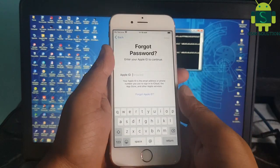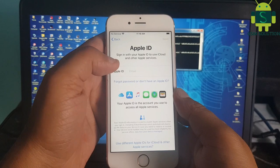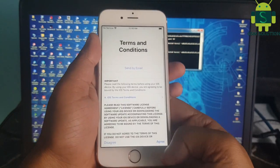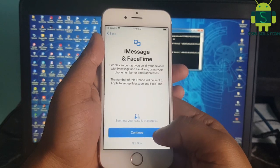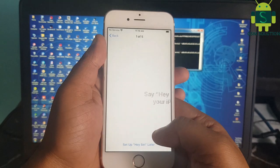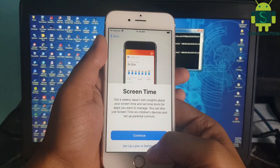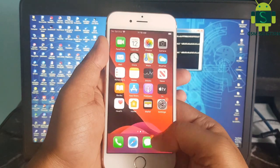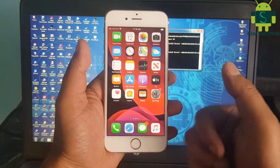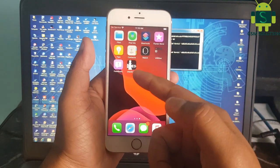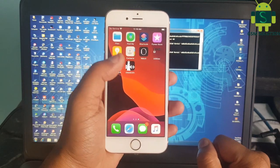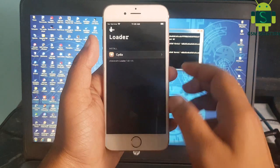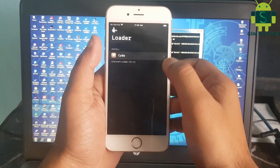Click Next one more time. Type Y and click Enter. At last, follow the install, save, and shutdown steps step by step.